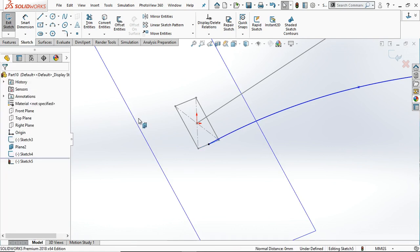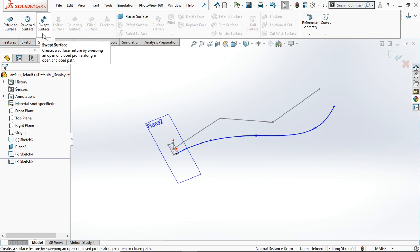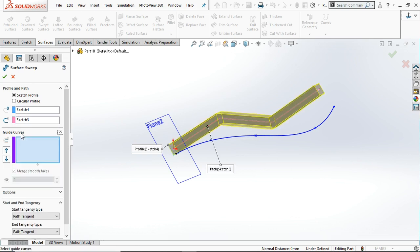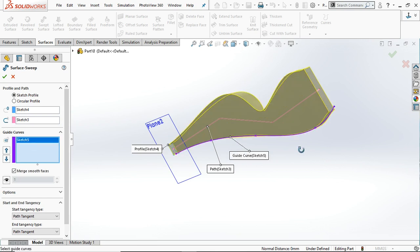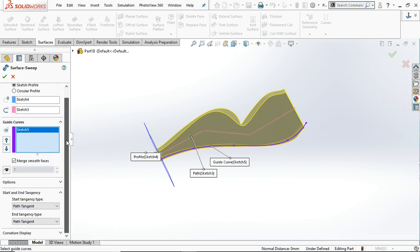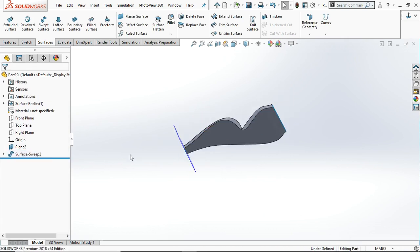Go to Surface and select Swept. In the profile, select the already created profile and the path. In the Guide Curve option, select your desired curve and it will follow the path according to the guide curve. All other options are the same. Simply click OK.